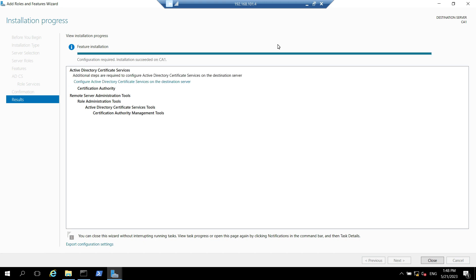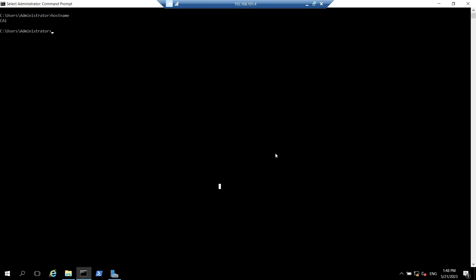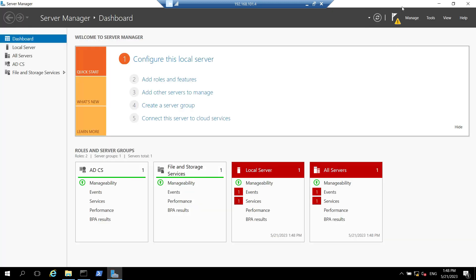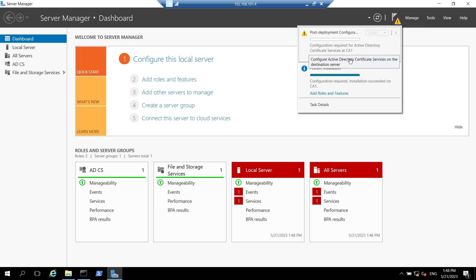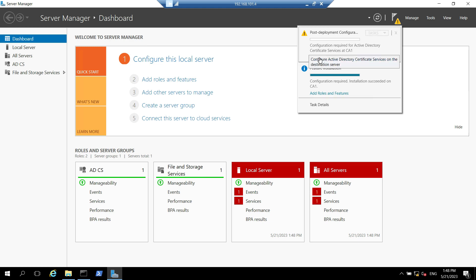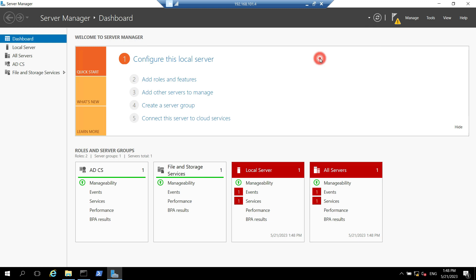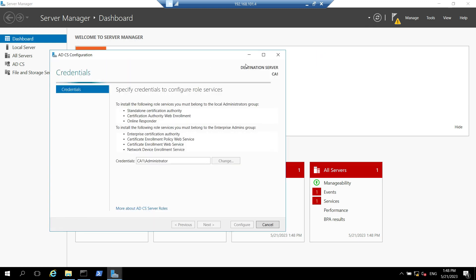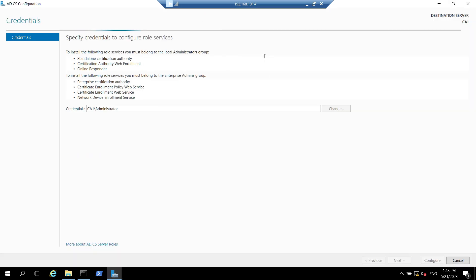The role is installed on this machine. We can either set up this Active Directory Certificate Services on this server from here and there's another way. Let's close this window and open server manager. Here you see one notification flag, just click on that and it will give you same option. Just click on configure Active Directory Services Certificate Services on the destination server. Expand this window. As currently I'm logged in with administrator local admin account of this server so it has automatically taken the credentials. We need to click on next.